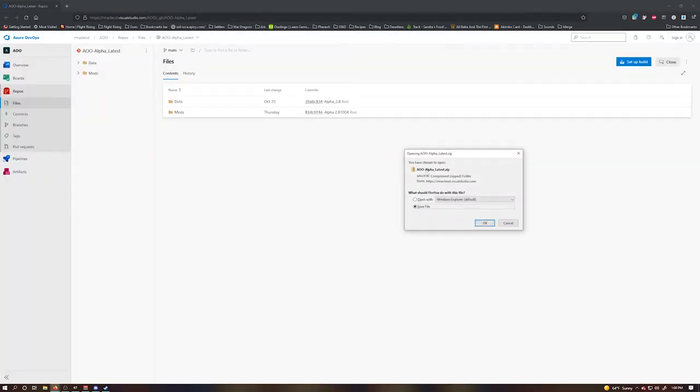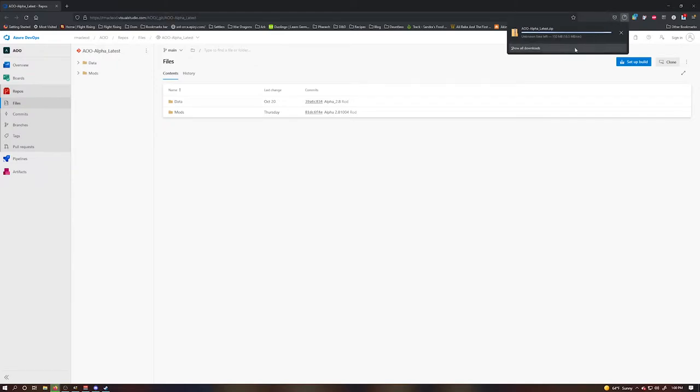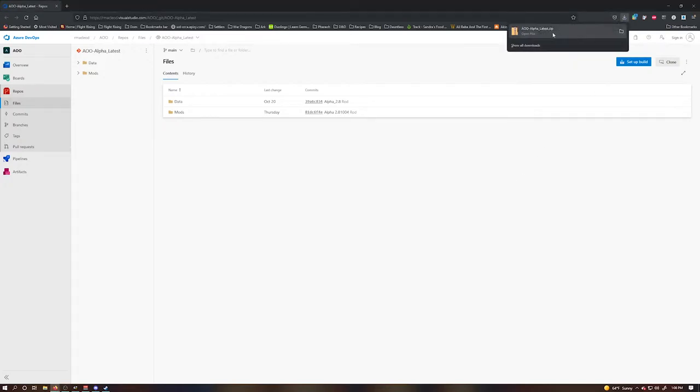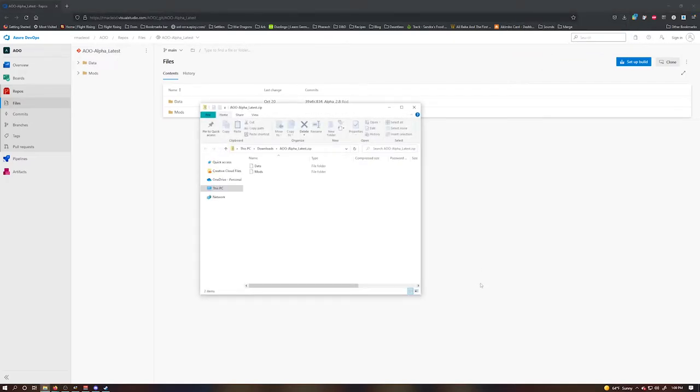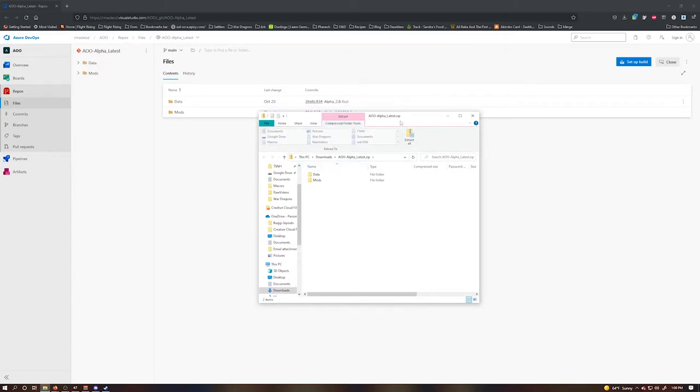Go ahead and save the file. The download is several gigs worth of data, so give it time to download. Okay, it took a little bit of time, but our download is finally done. You can see it's 4.4 gigabytes. Let's go ahead and open the file.